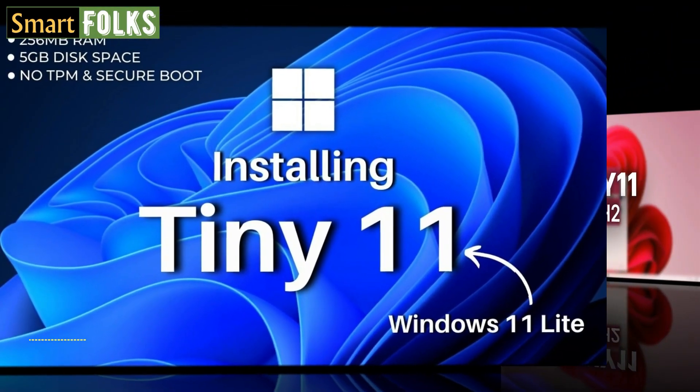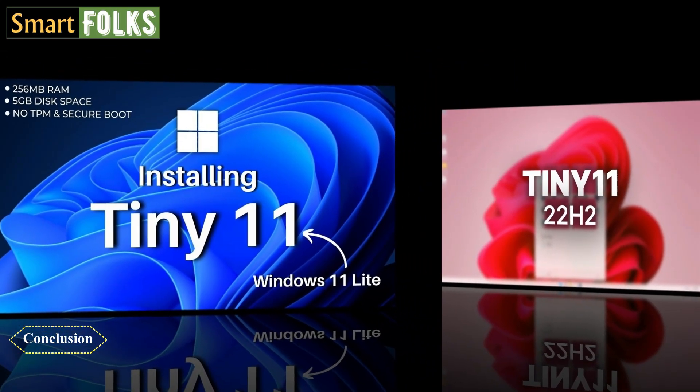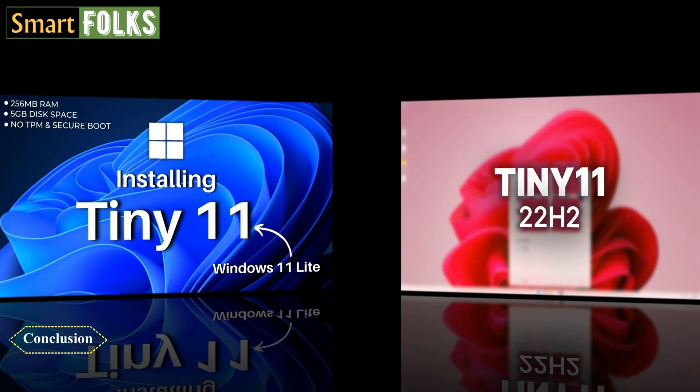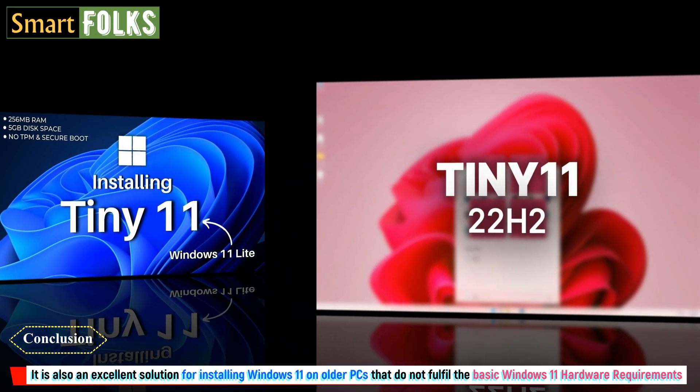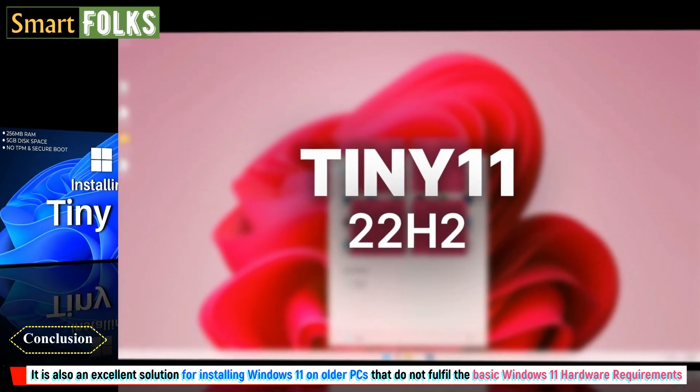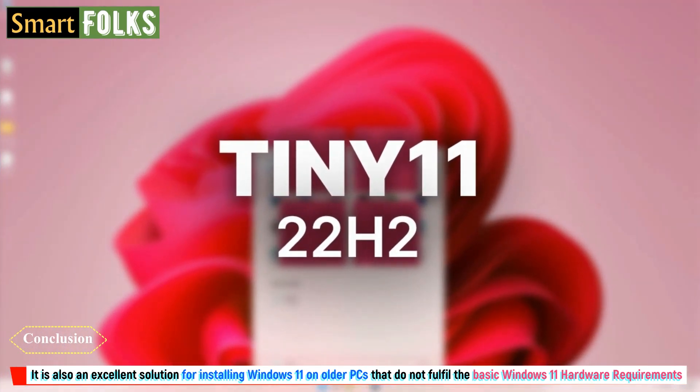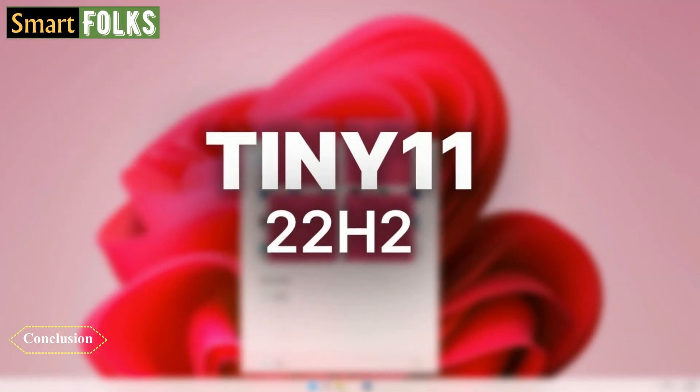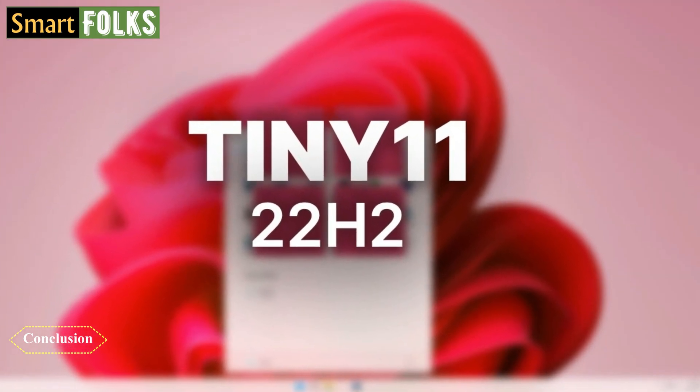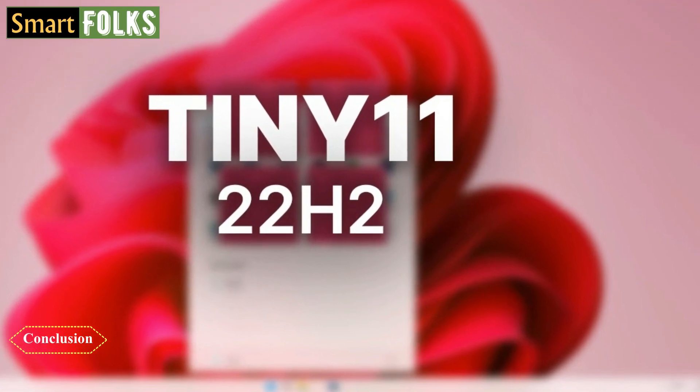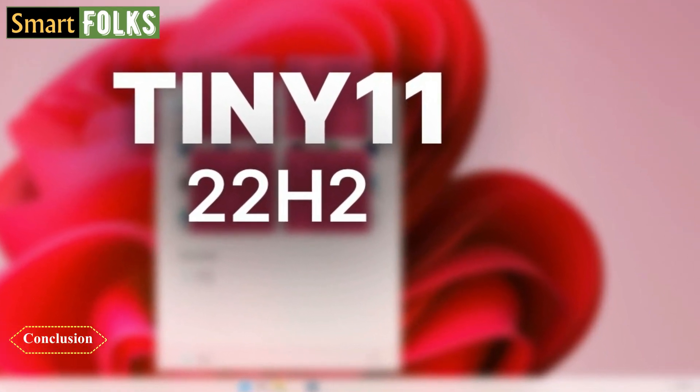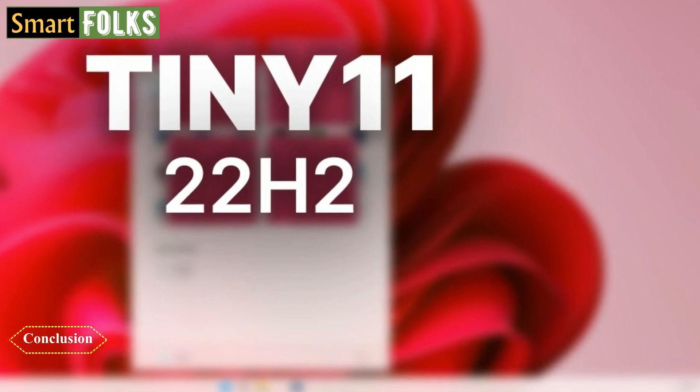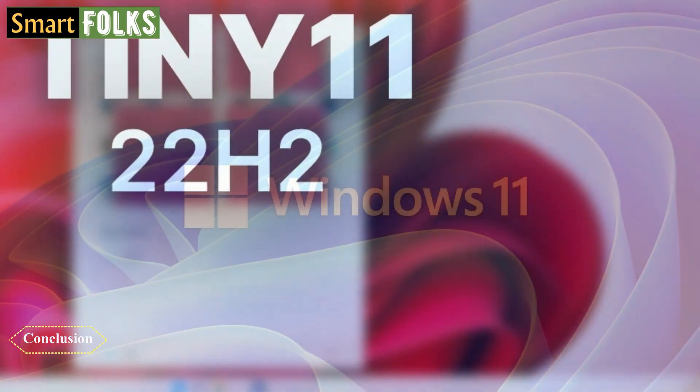In conclusion, we'd like to say that for those who like utilizing a clean version of Windows 11, Tiny 11 is the perfect solution. It is also an excellent solution for installing Windows 11 on older PCs that do not fulfill the basic Windows 11 hardware requirements. Tiny 11 users cannot update Windows 11 to the newest build via Windows Update. The only upgrades available are for security and the .NET Core. Additionally, Tiny 11 does not support the addition of additional features or languages.